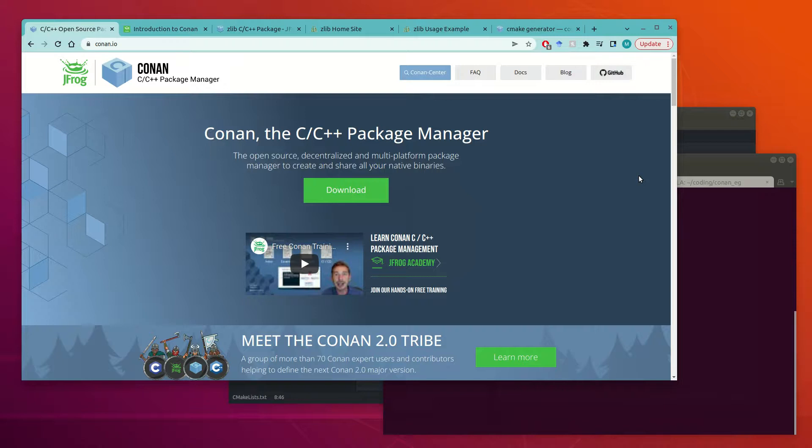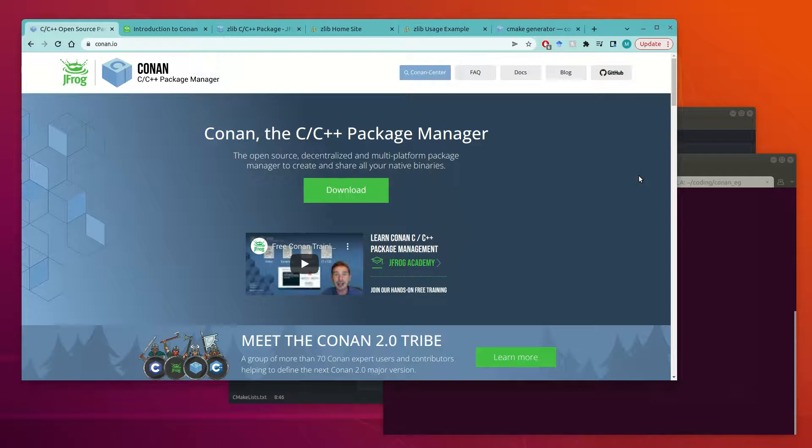Hello, today I'm going to show you how to get started with the Conan Package Manager for managing C and C++ library dependencies in your projects.